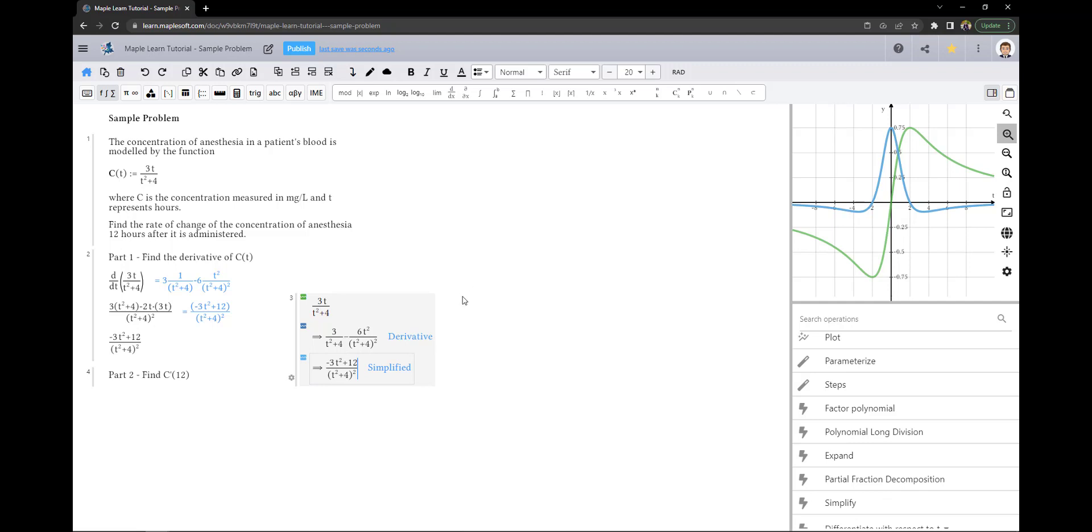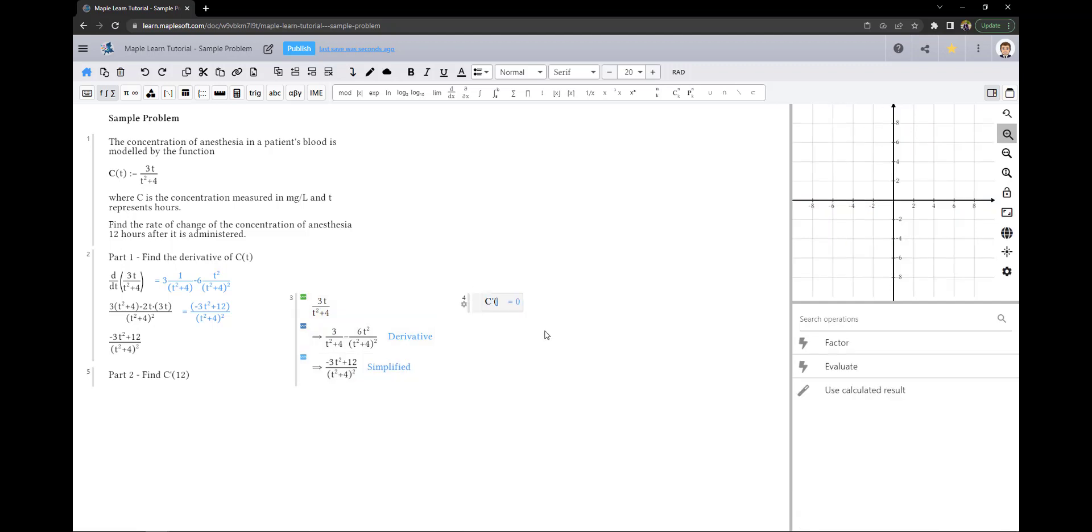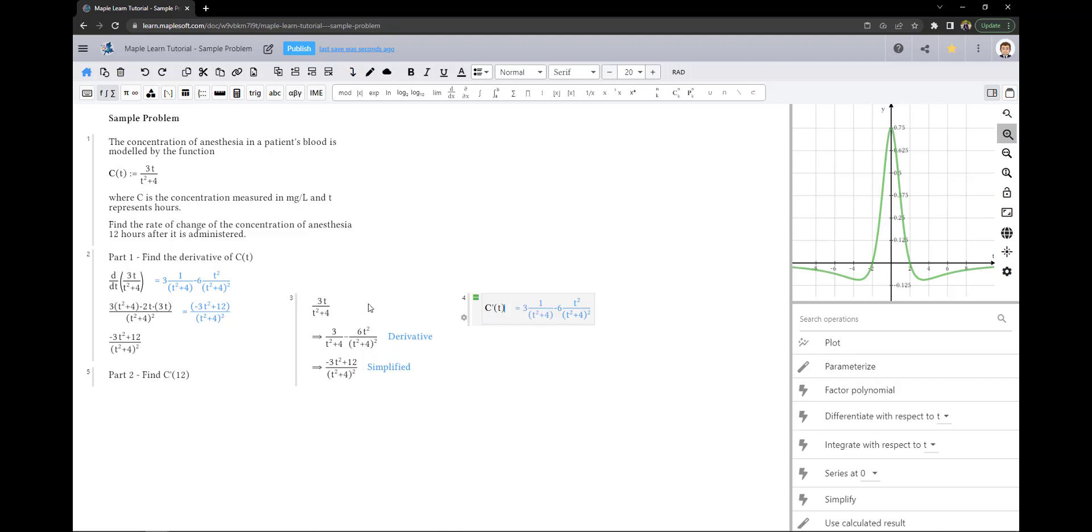The second option is to use c' since it is parameterized above, and then hit simplify.